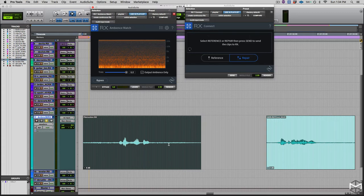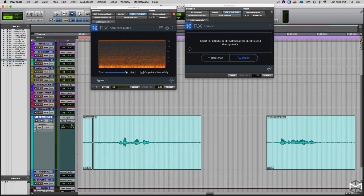And the great thing about this is that right now we can create a room tone that would match exactly the length that we needed. So we don't have any more to figure out the best part to grab this room tone, copy, paste, reverse, fade in, fade out, copy, paste, and reverse. iZotope will do it for us.